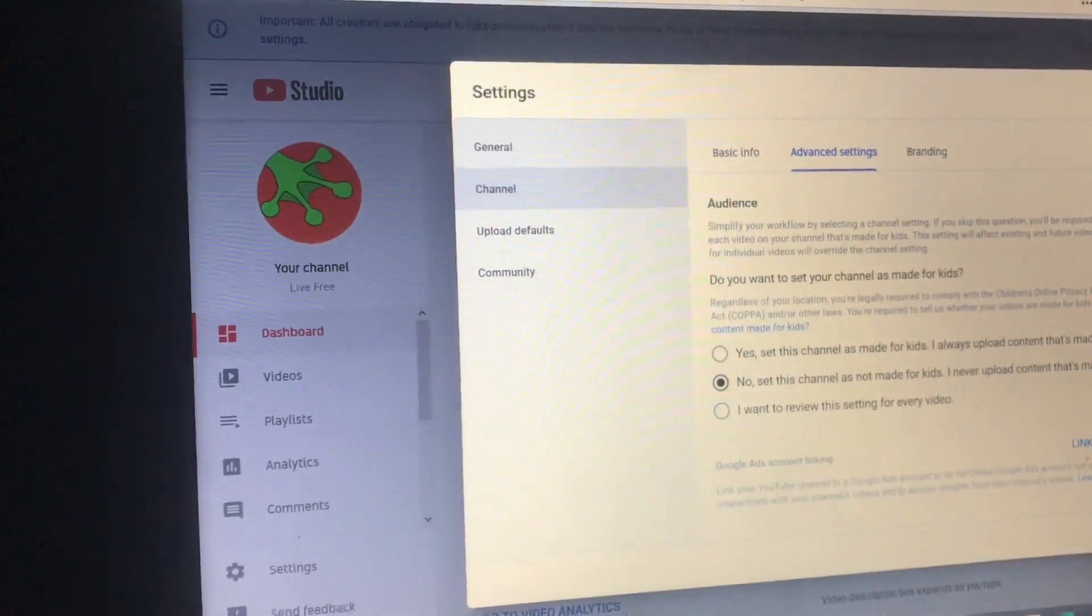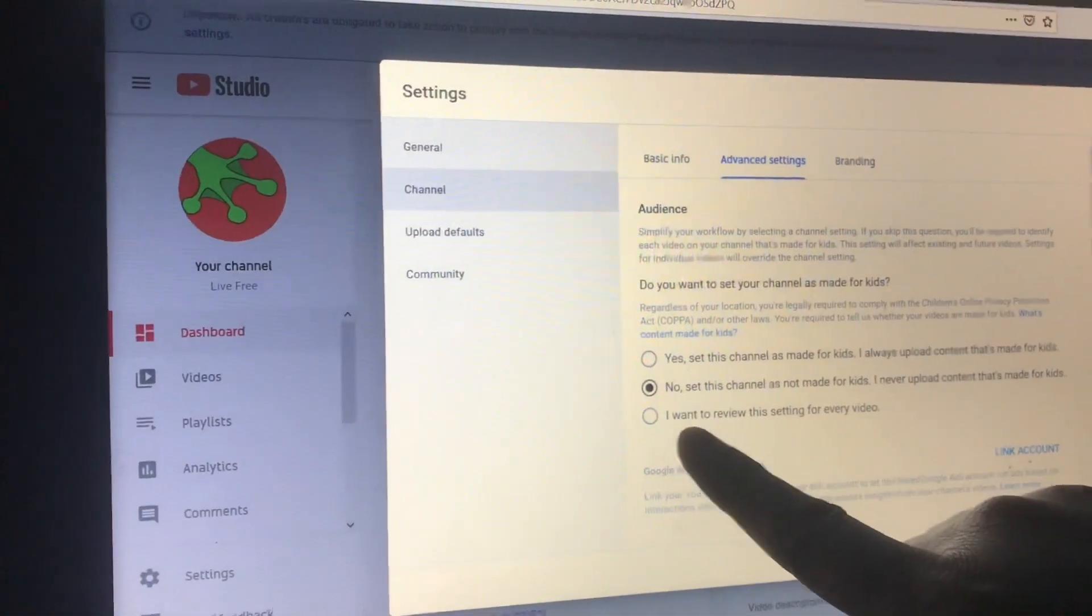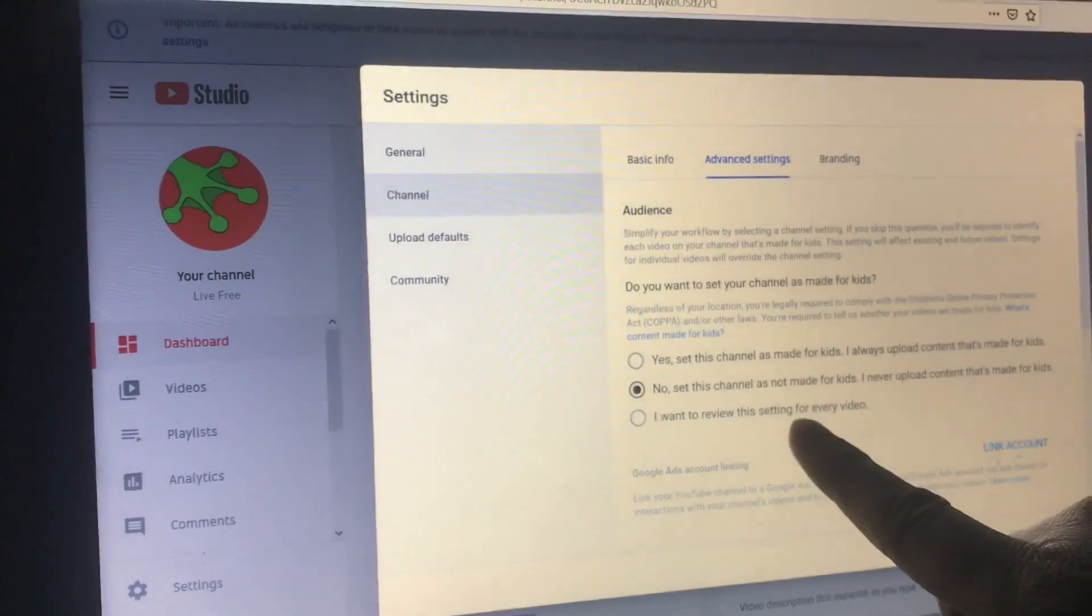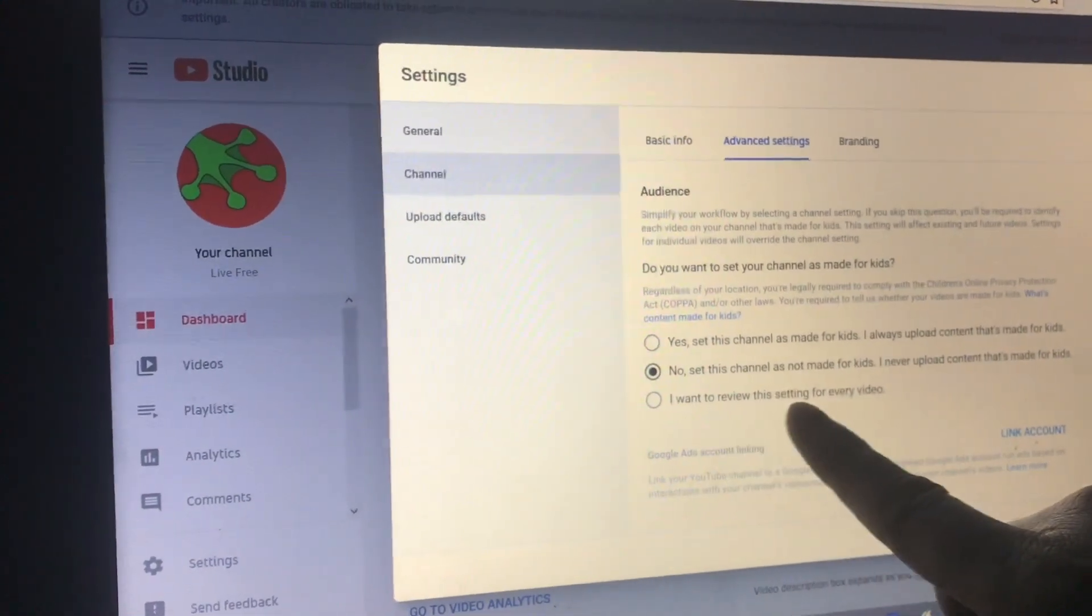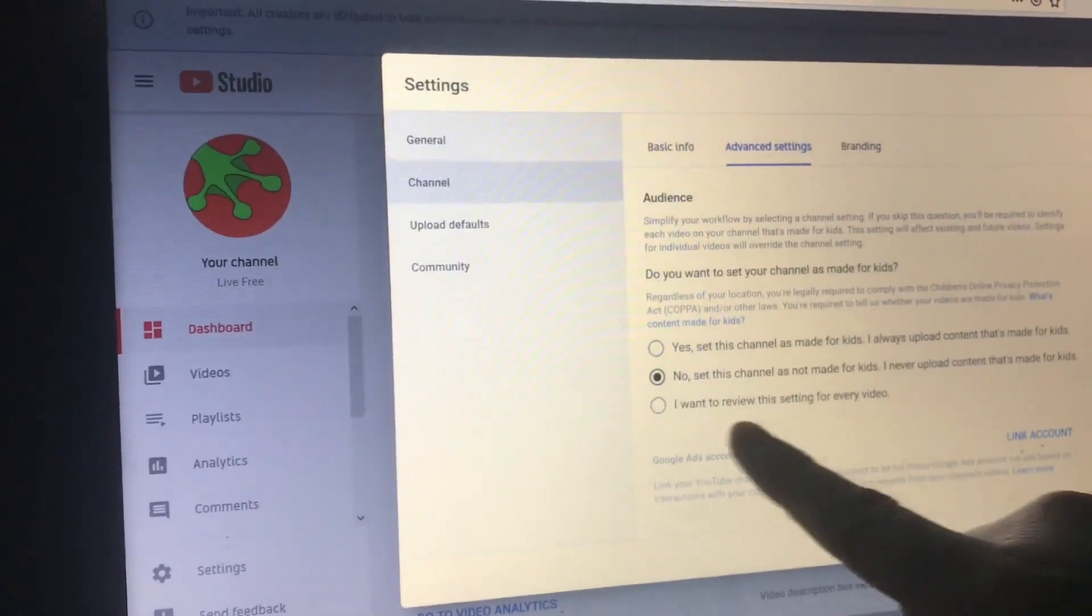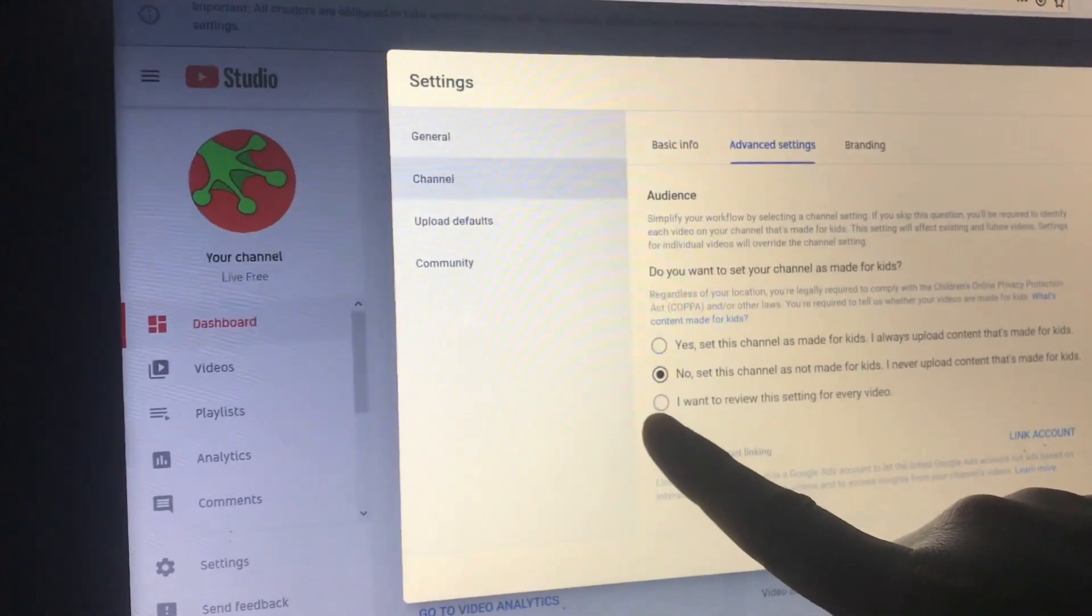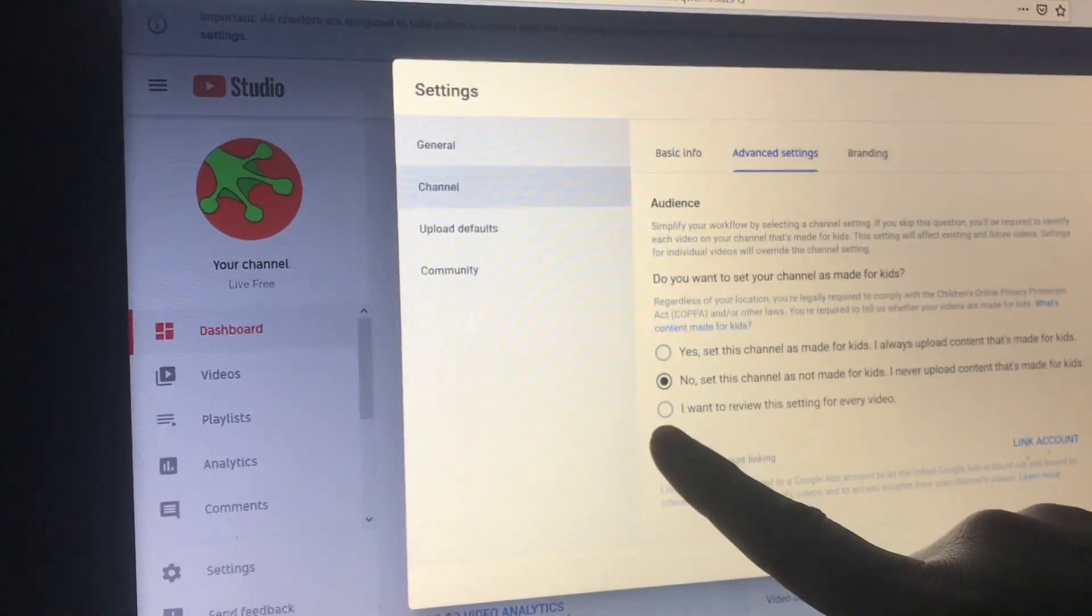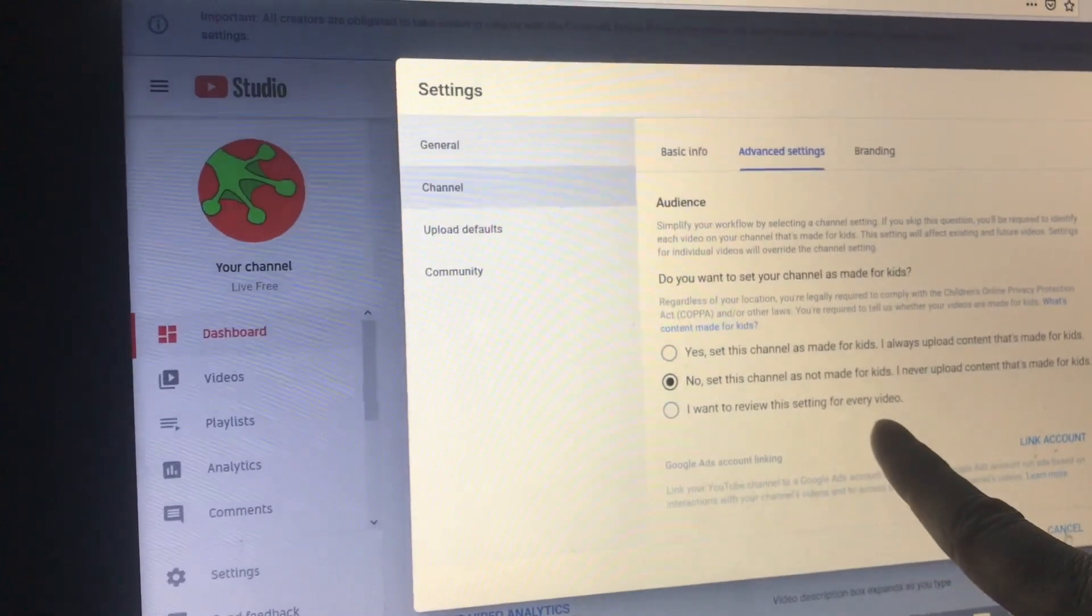So if you aren't sure and you want to make a decision fresh every time, depending on the content you have in your video on that specific video, just leave it defaulted here: I want to review this setting for every video.